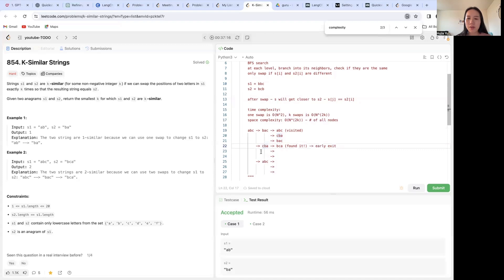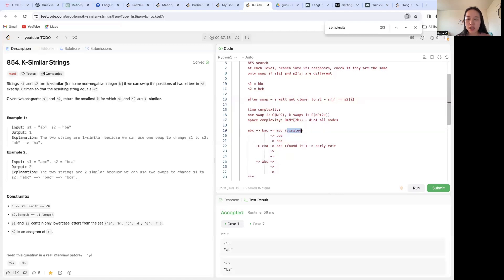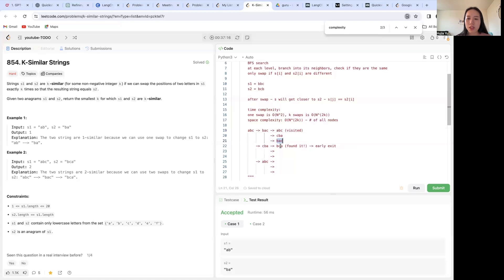And if we do another swap on top of this current layer, that's going to give us something like this. But we're going to keep a visited set to prune the nodes that we have already seen before. So this will be pruned and we just keep going down until we find one equivalent to s2 and then we exit.